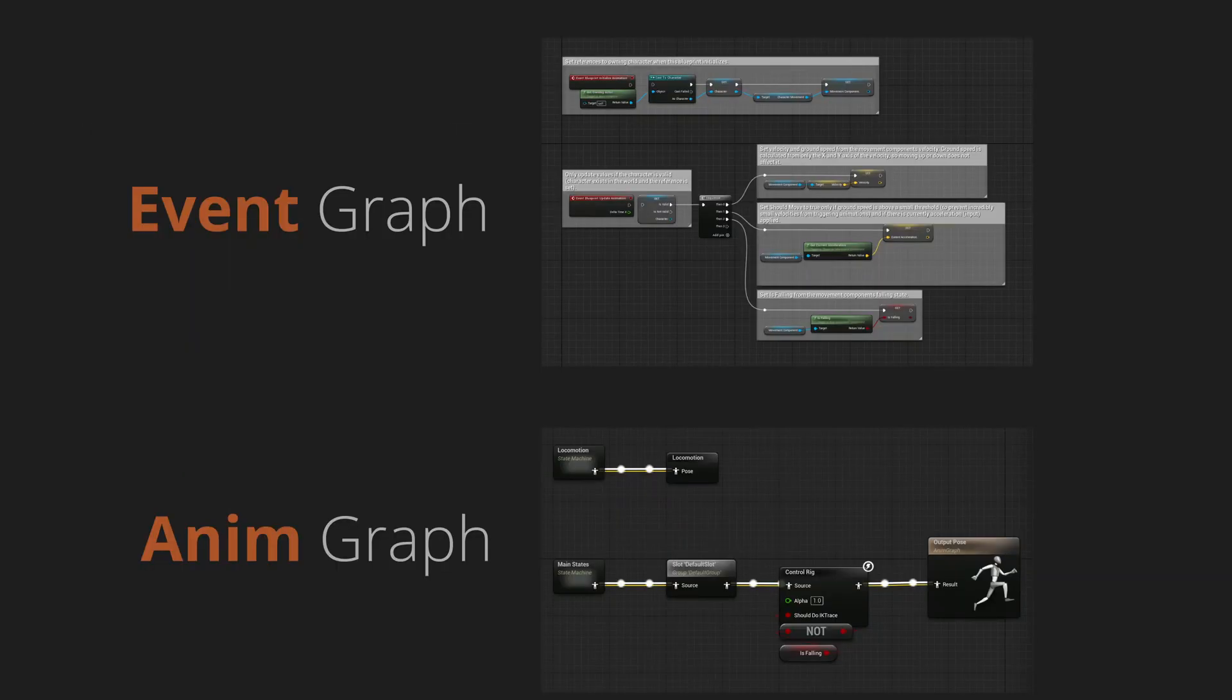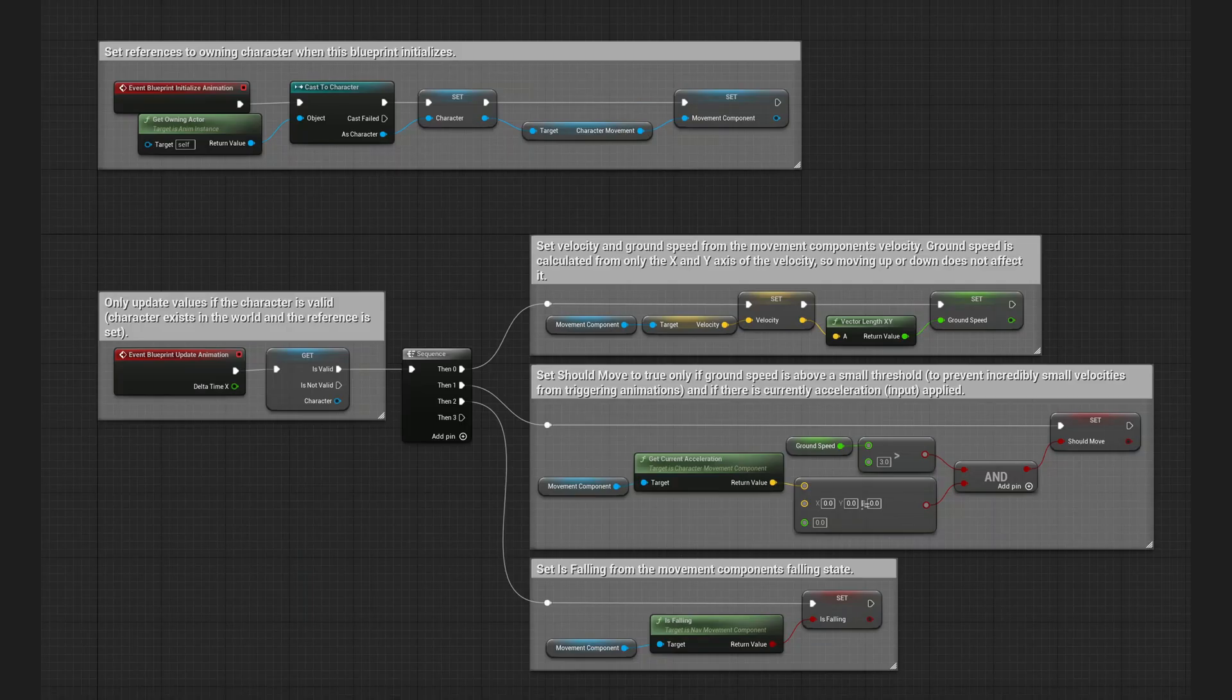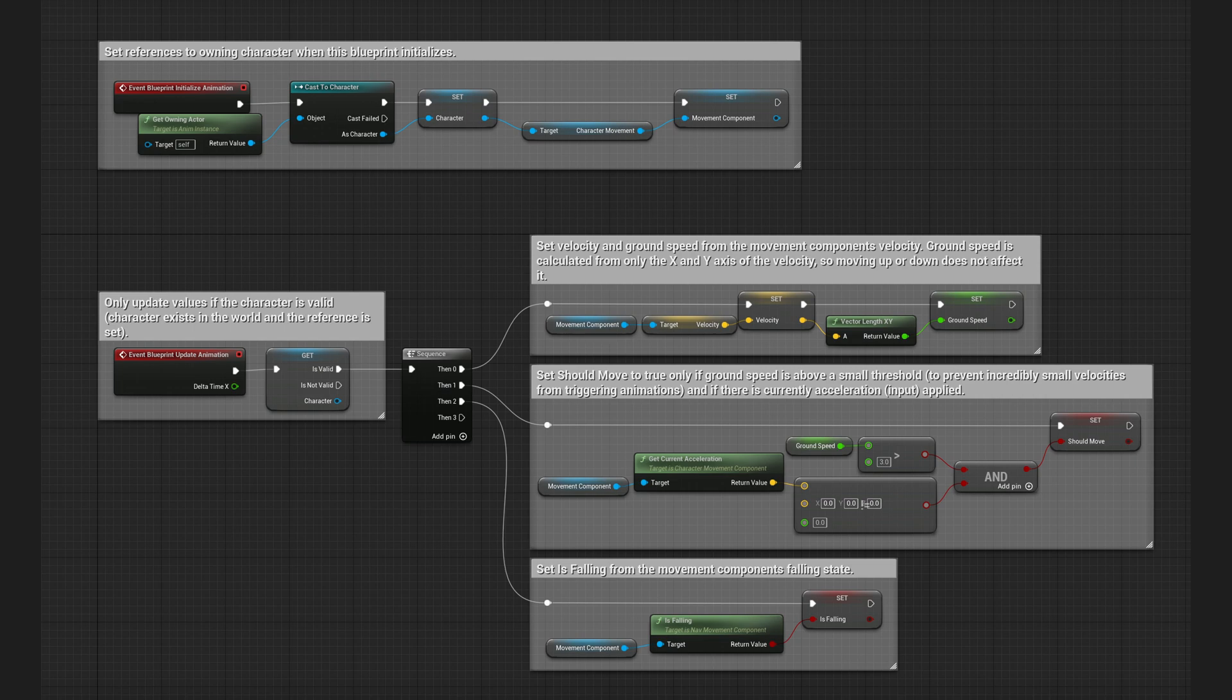Animation Blueprint is divided into two parts. One is Event Graph and the other is Anim Graph. Event Graph comes with Update Animation Event that is called every frame.